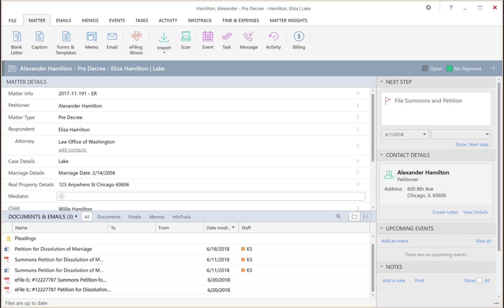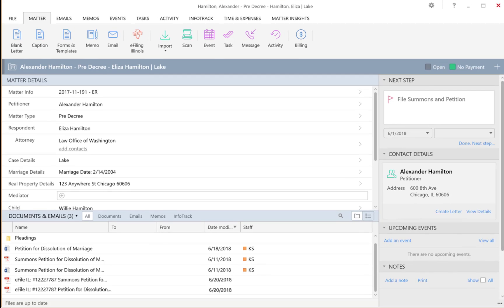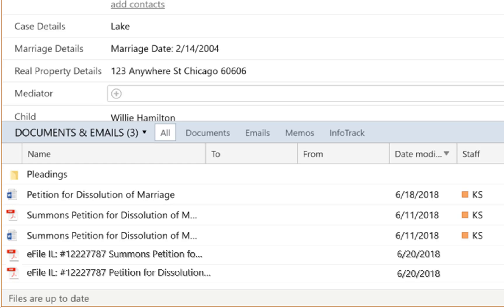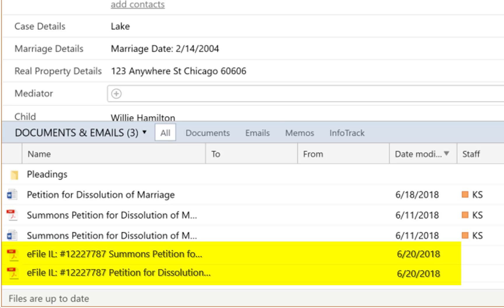This next integration feature is one that our clients love. Once your filing is accepted by the clerk of the court, not only will you get an email notifying you of being accepted, your accepted court-stamped documents will automatically be saved into your matter. By automatically saving your accepted documents into Smokeball, you don't have to manually save and import back into your system. That also means everyone in your firm has access to the document as soon as it is accepted.